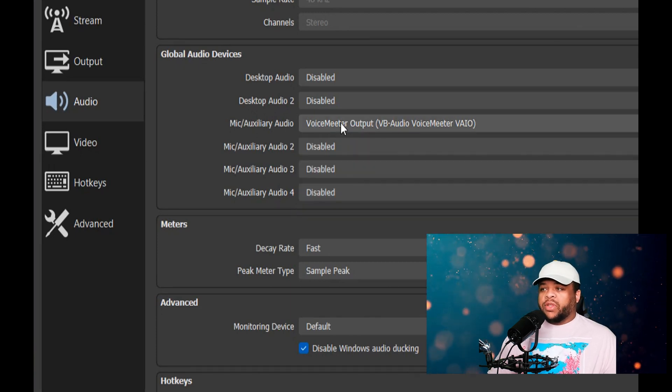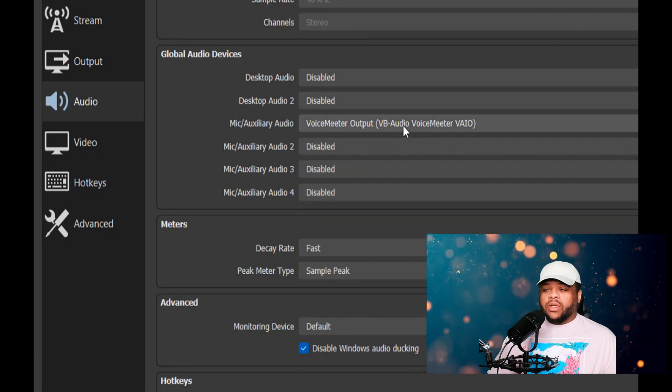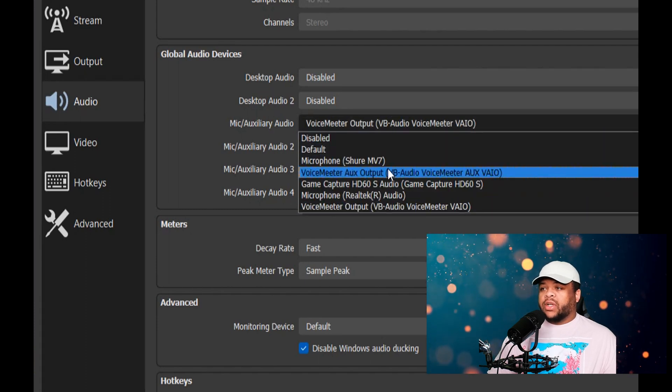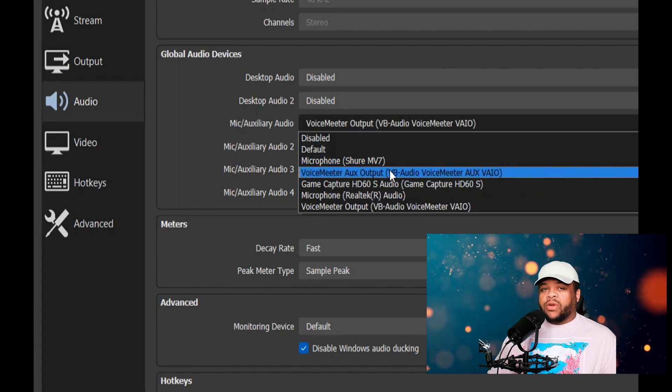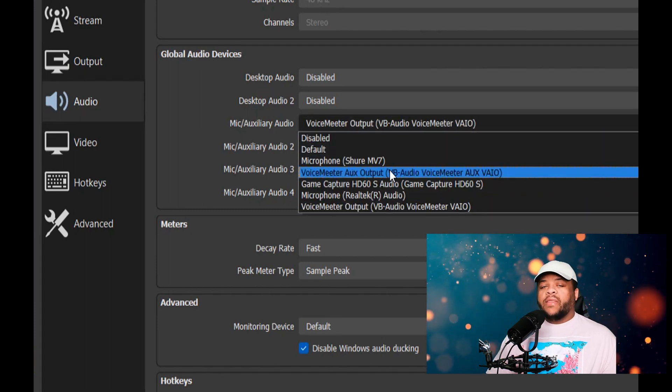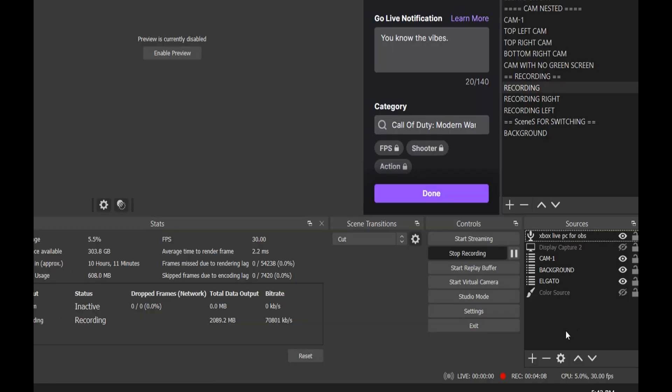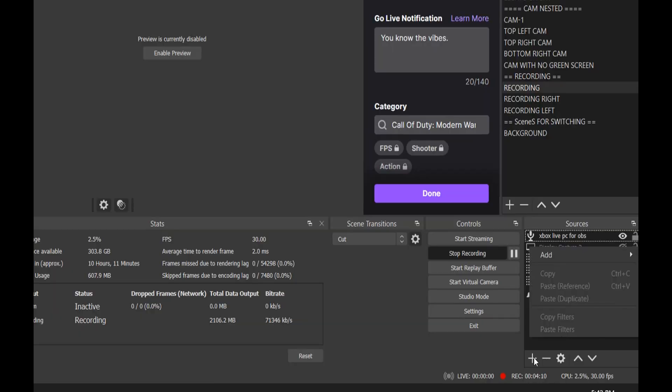Right here I have one of my microphones set to this, and that's the B1 section. As far as B1 is concerned, it is this one right here—the one that says Voicemeter Output. If you select this other one, Voicemeter Aux, that is your B2.